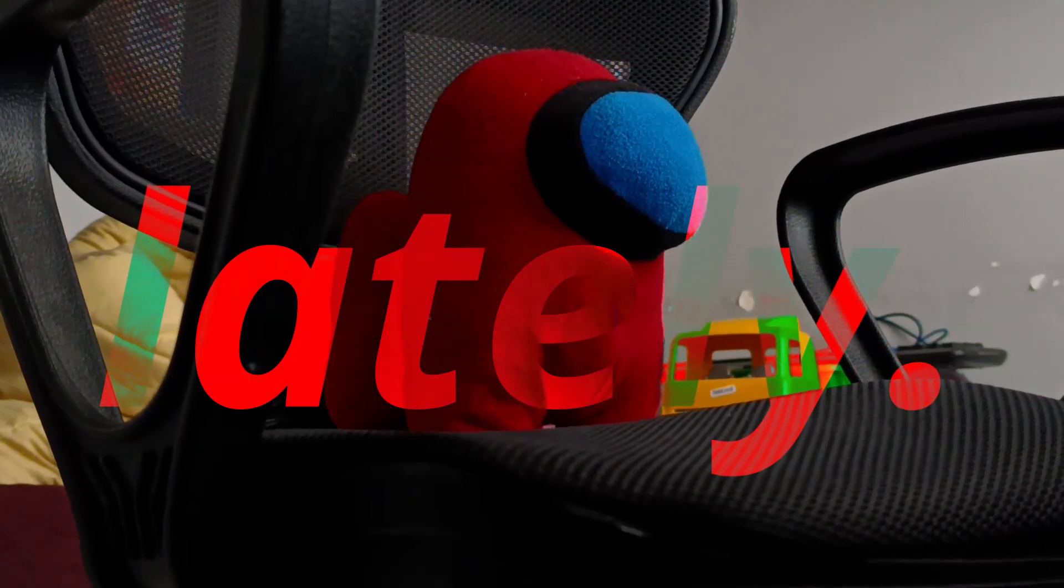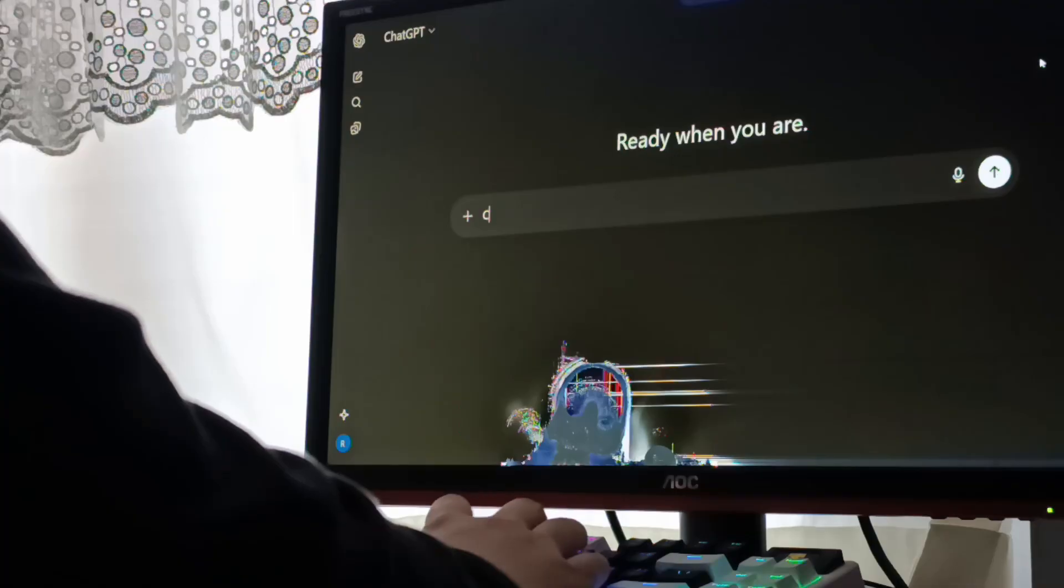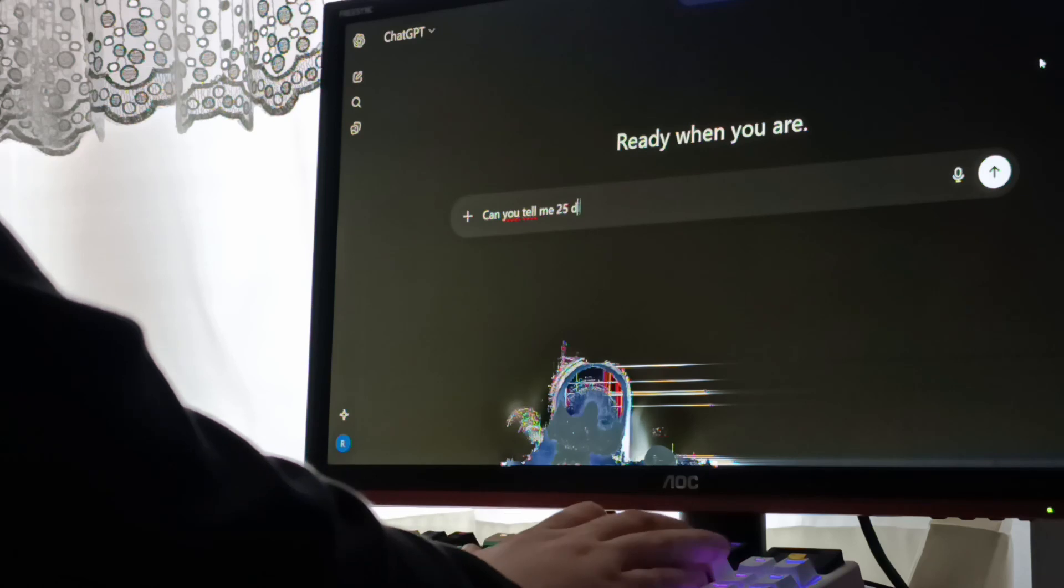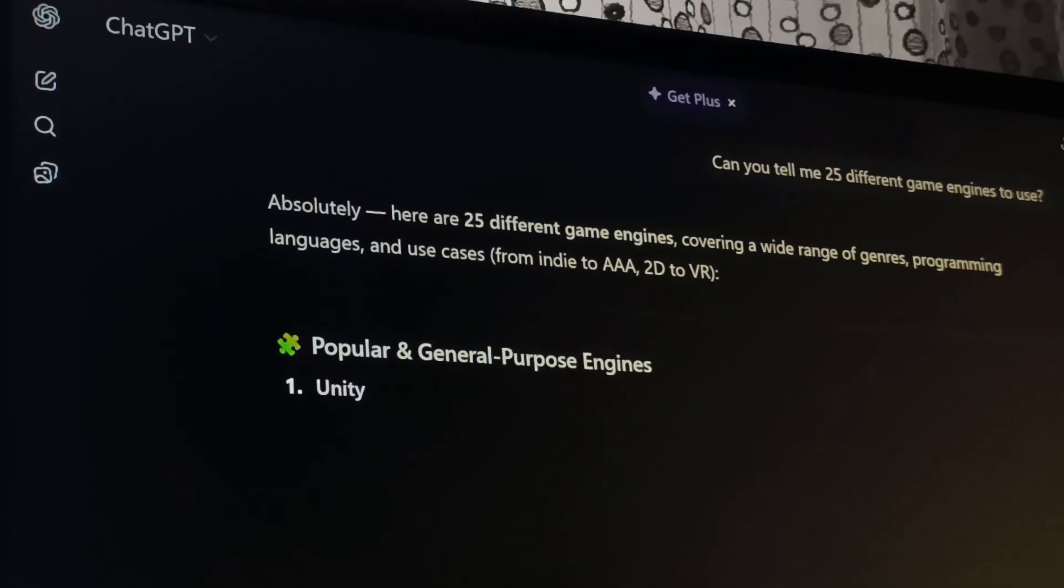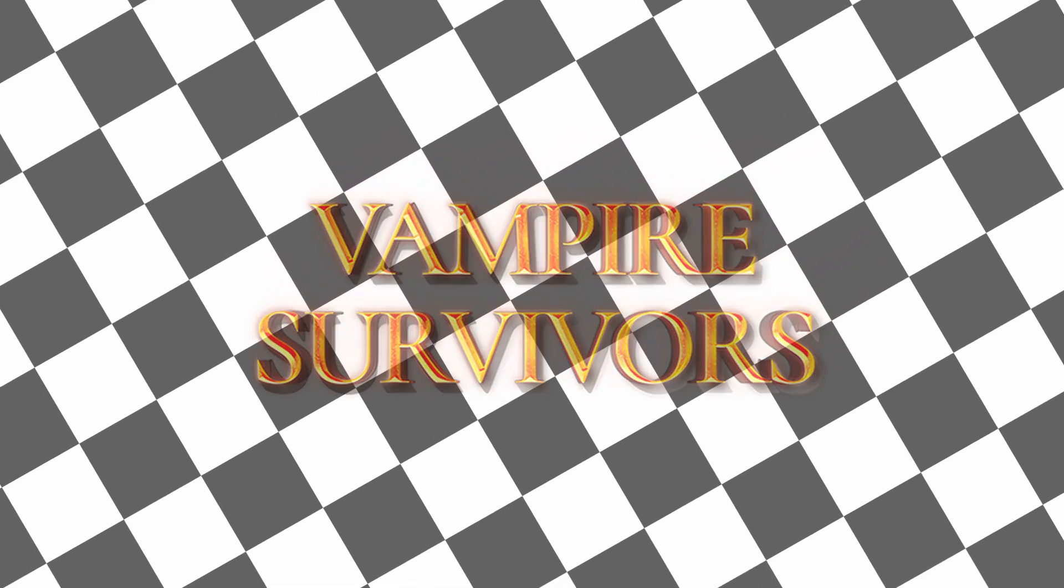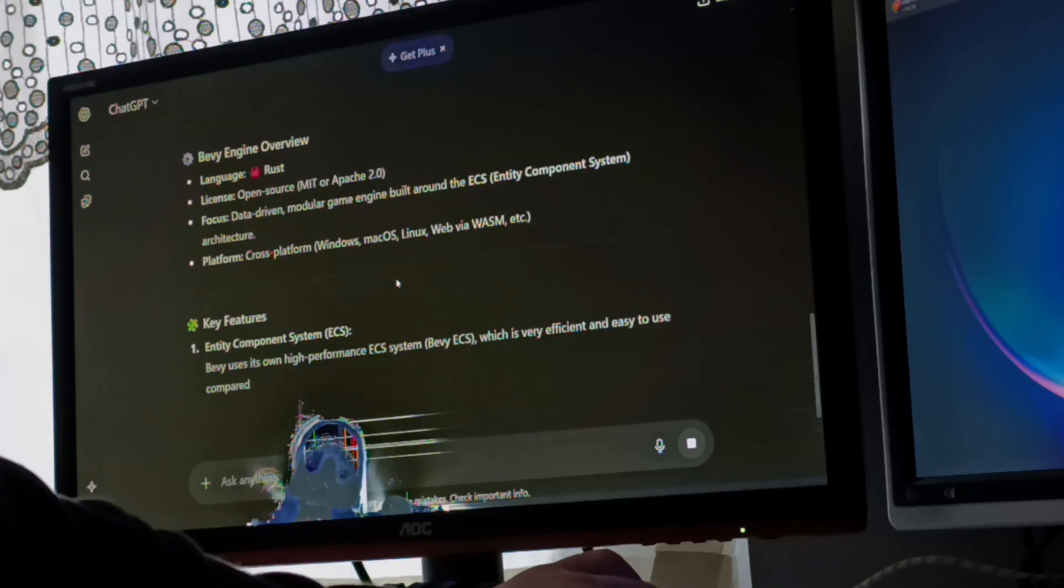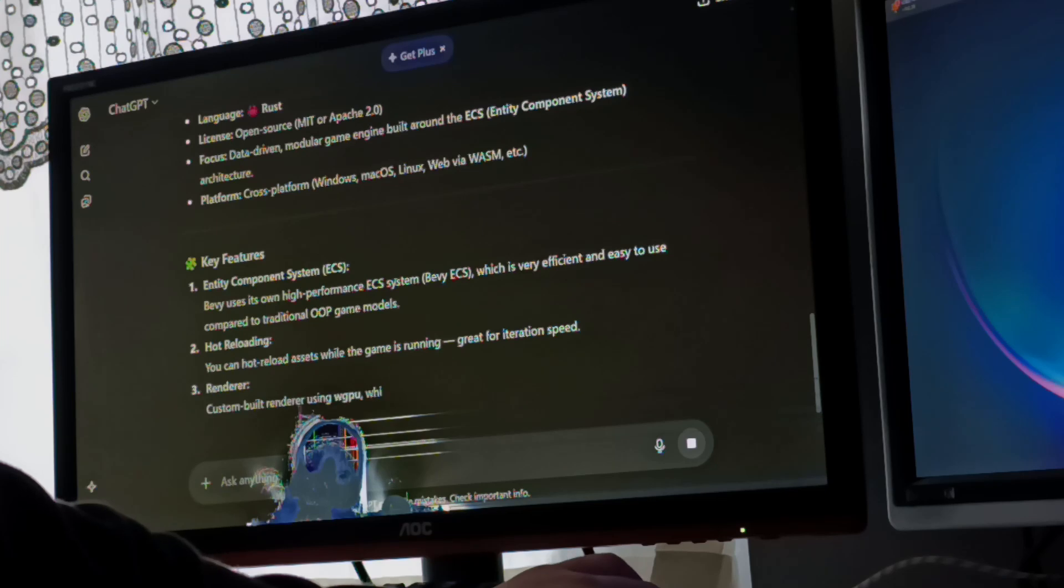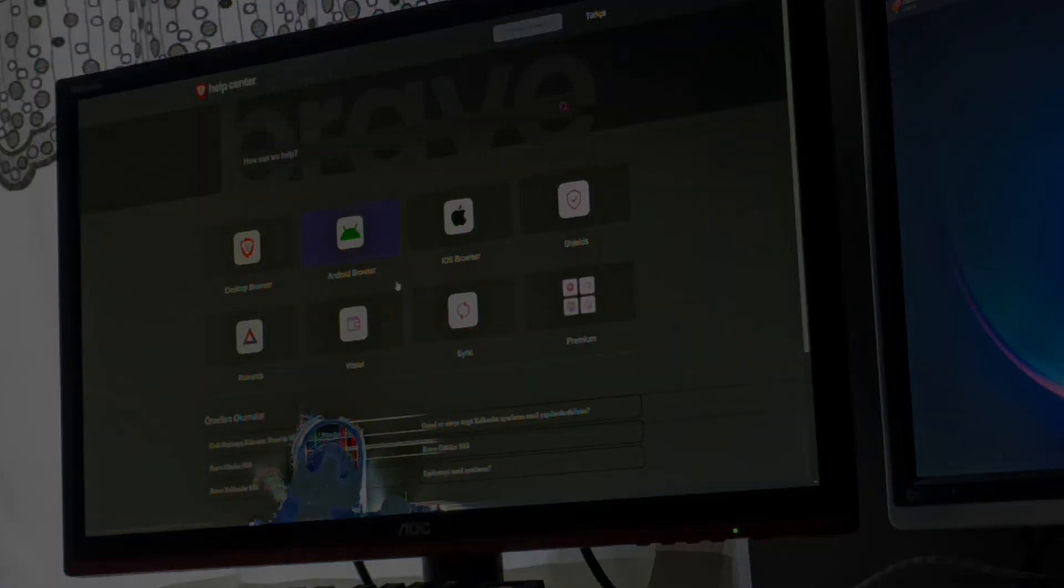Lately, I've been really curious about how different game engines feel to use - not just the features, but the actual experience of making something with them. So I decided to try a little experiment. I made the same Vampire Survivors clone in four completely different engines. It wasn't about performance or graphics. I just wanted to see how each one changes the way you think about making games. And honestly, it surprised me.